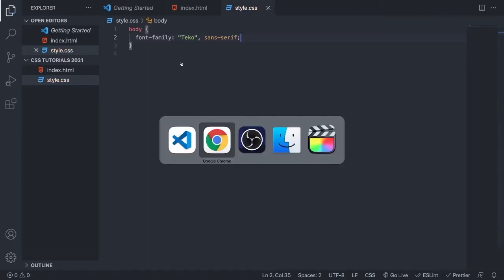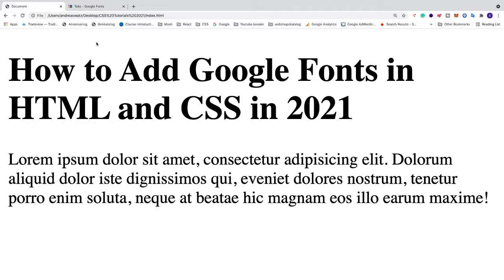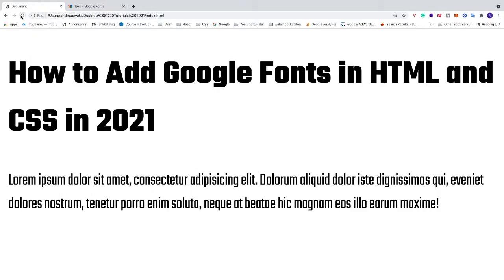We're gonna go back to the browser, and have a look. We're gonna update, and now we can see that we have a different font for our text.